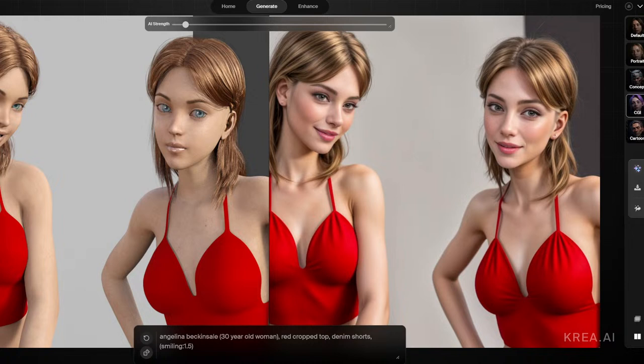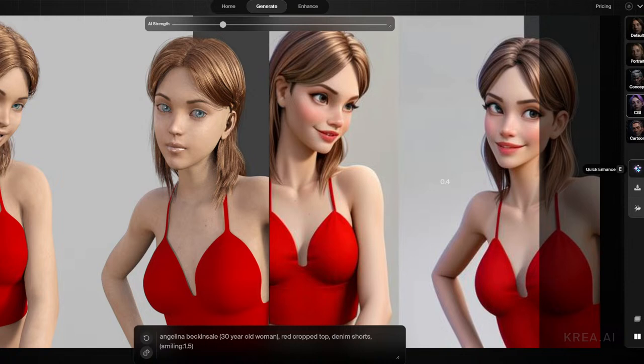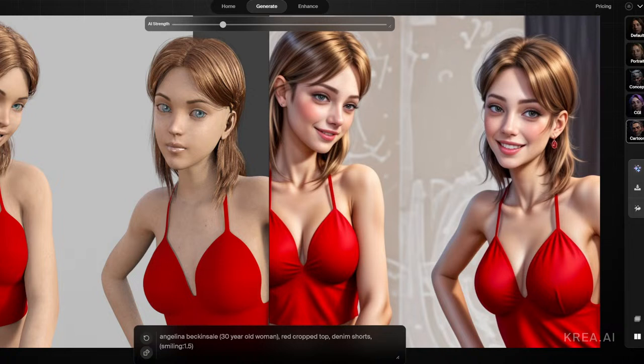This is actually not bad considering it comes out at 1024 by 1024. One thing to note — it added an earring on her. With any AI stuff you're going to have to do a little post work and many generations to get exactly what you want, but to me the experimenting part is the fun part anyway.